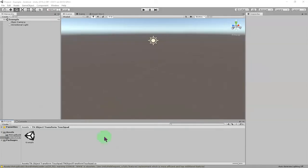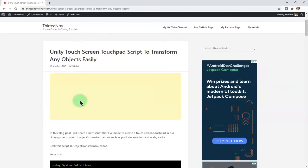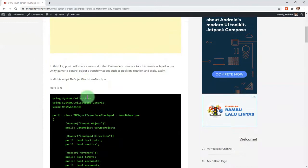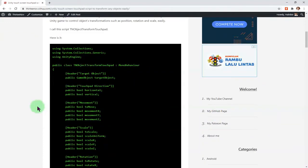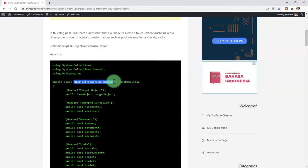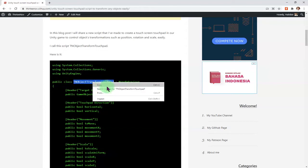Hello everyone, Habib here. In this video I'm going to show you a new script I've made to create a touchscreen touchpad to transform any objects. The script is available on my blog post and the name of the script is 'Object Transform Touchpad'. You can copy the name.